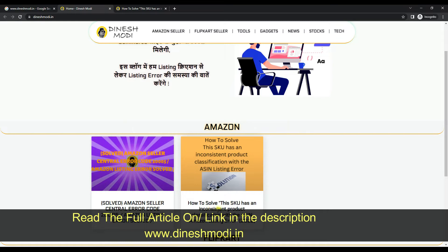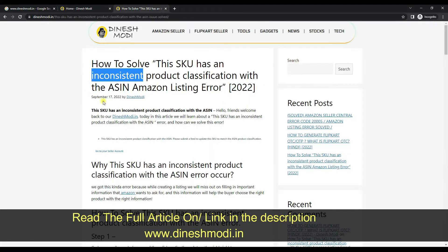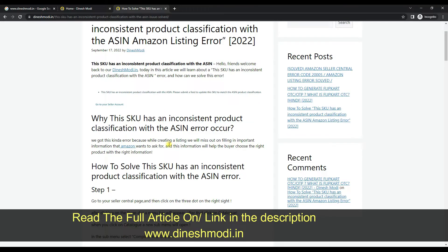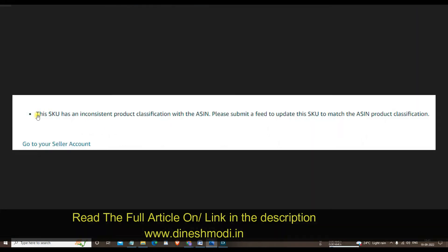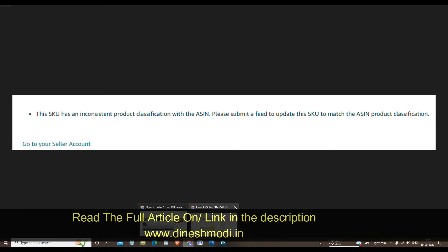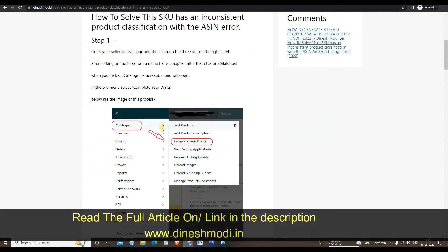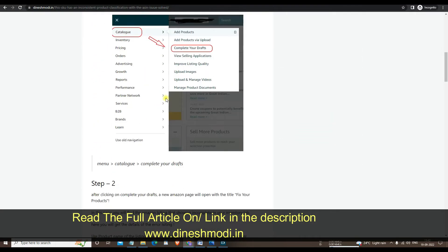After redirecting to this page, click on this link and this page will open. In this page I have explained everything in detail in English — how to solve this issue. The problem we are facing is this: while creating a listing, when we upload a listing on Amazon, we get this error: 'SKU inconsistent product classification with the ASIN — please submit a feed to update this SKU to match the ASIN product classification.'